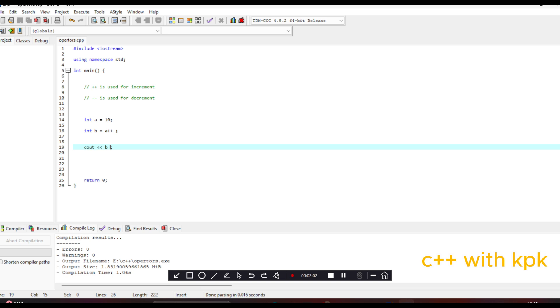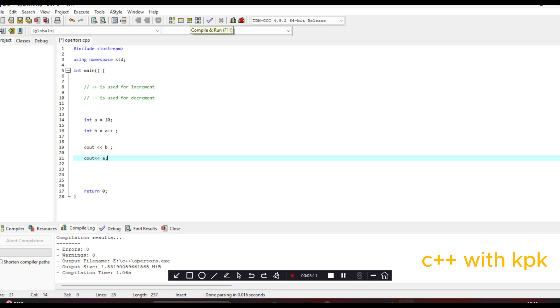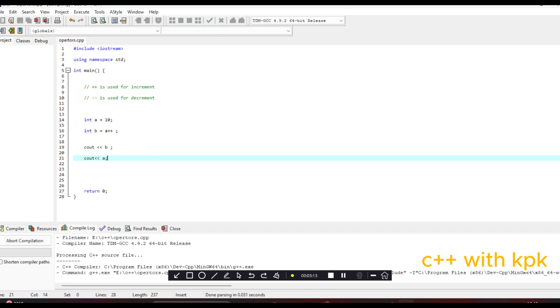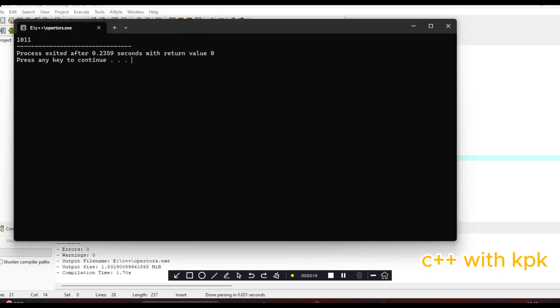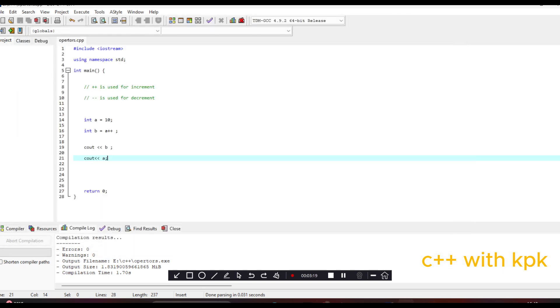But when you cout A, it's going to be 11. Let's see, let's say cout, cout A. A is going to be increased by one. So let's compile and run.